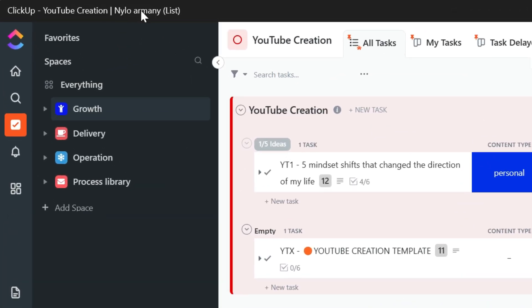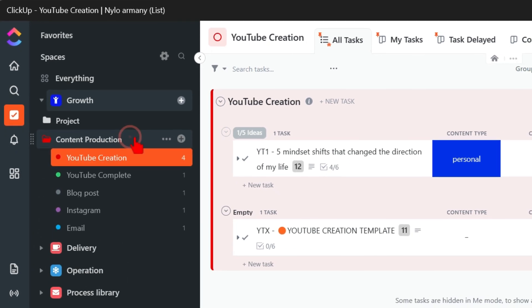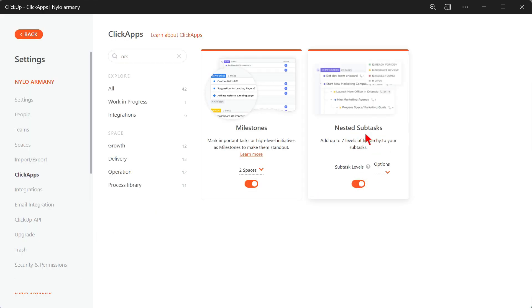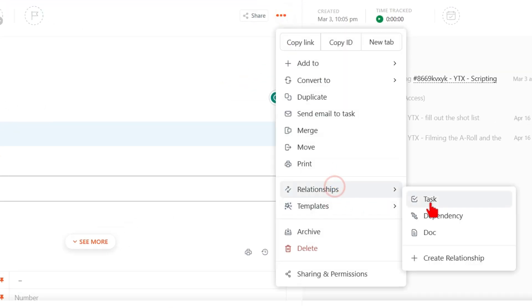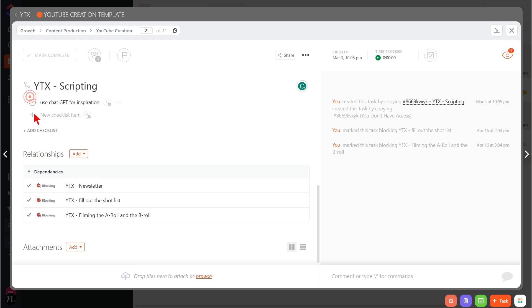Let's talk about the hierarchy of each tool. For ClickUp, at the very top we have Workspace, which could be the name of your business. Then we have Space, which could be a specific area of your life or a department. Then we have Folder, which is optional and could be a project inside that department. Then we have List, where tasks live, and inside a task we have subtasks — you can even enable nested subtasks. ClickUp also has a Relationship feature that you can use to set up dependencies or connect things together, for example marking that one task is blocking another. ClickUp is powerful and fun when you can make it work for you.